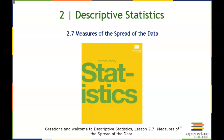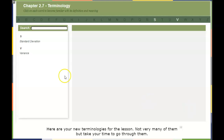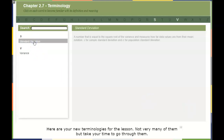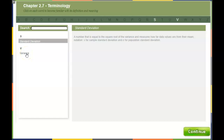Greetings, and welcome to Descriptive Statistics Lesson 2.7, Measures of the Spread of Data. Here are your new terminologies for this lesson. Not very many of them, but take your time to go through them.